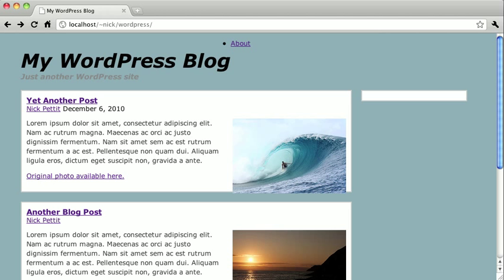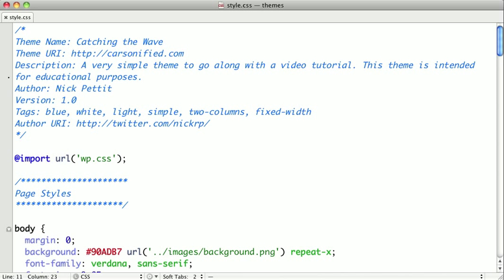So first, let's fix our background image. So I'm going to switch back to our text editor. And in your theme directory, you should create a folder for your images. I've called my folder images.